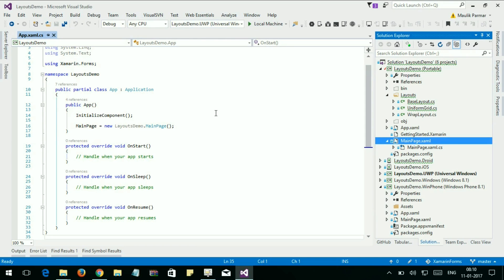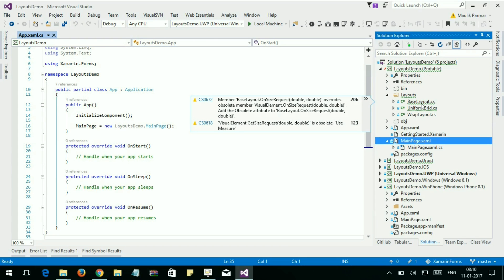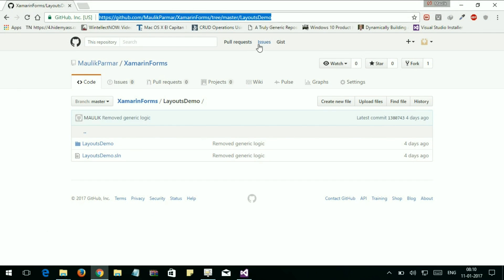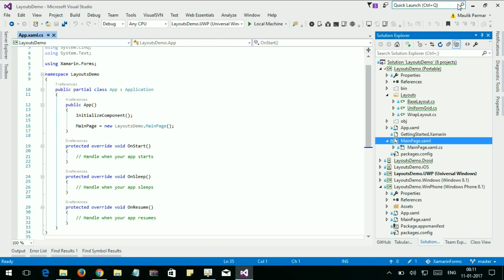Hi, I'm Maulik and welcome back to another session of Xamarin. Today I'm going to teach you how to create custom layouts in Xamarin. I have already developed my code and posted it on GitHub. Here is the GitHub URL, which I'll mention in the video description.